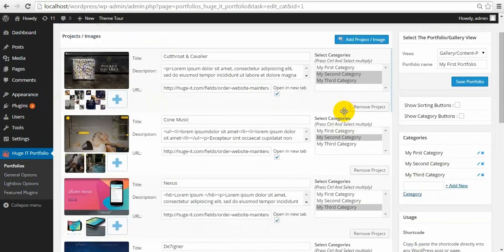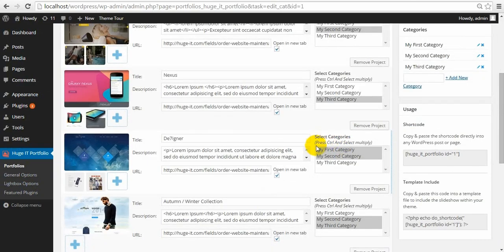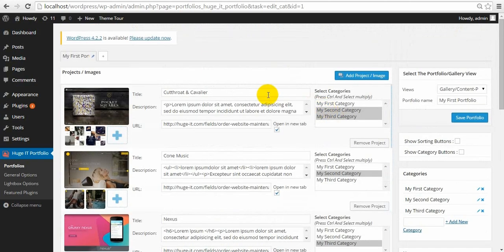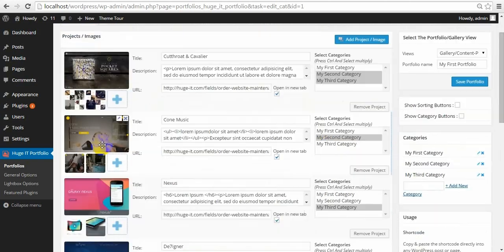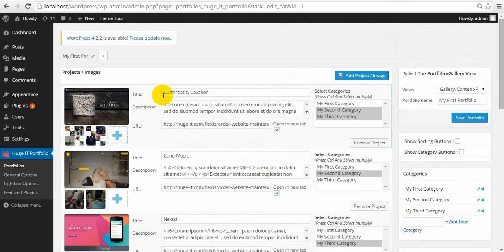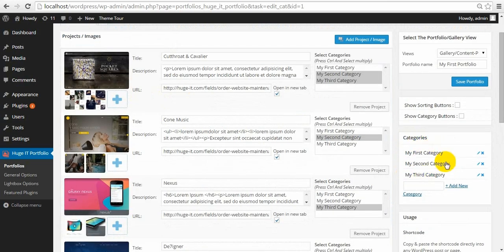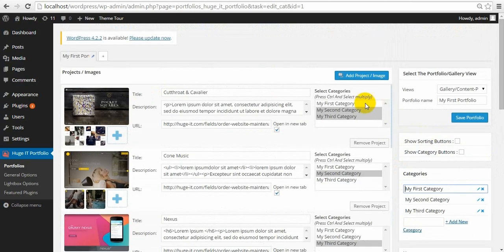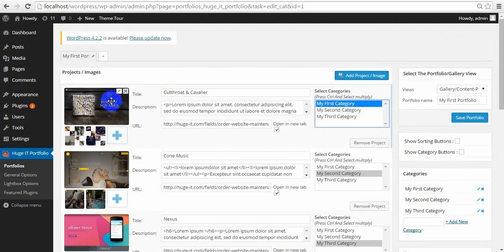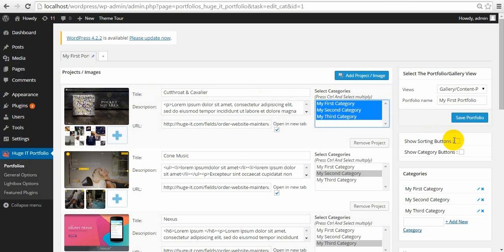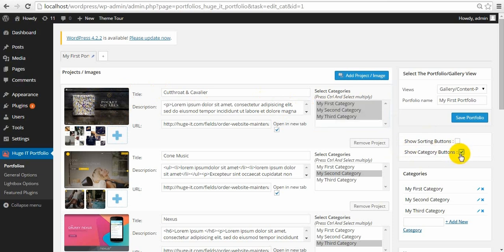On the right side of each project, you can find the Category section. For example, you have created many projects and would like to divide them into different categories. Create categories from here, add a new one, edit or delete. Then select and this project will belong to this category. You can press Ctrl and select 2 or 3. Then select this one to show the category on the frontend.